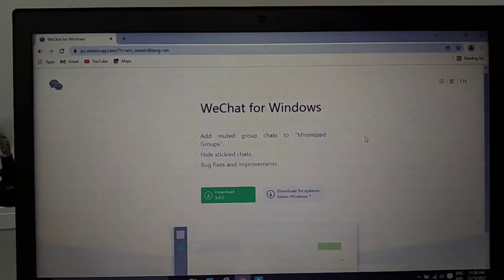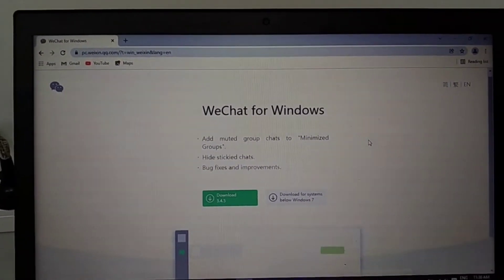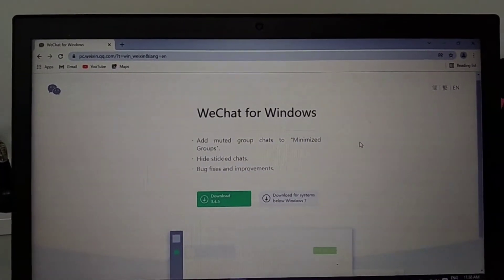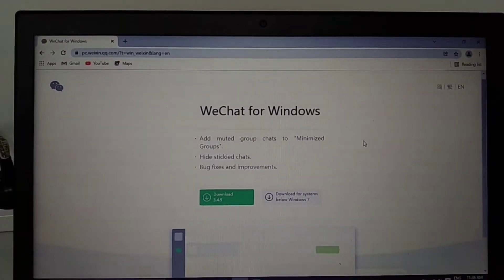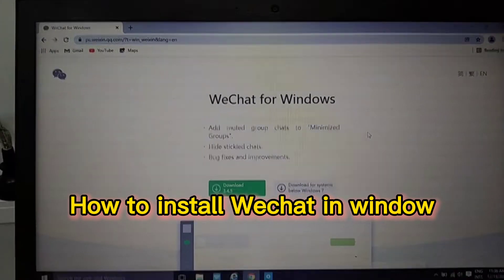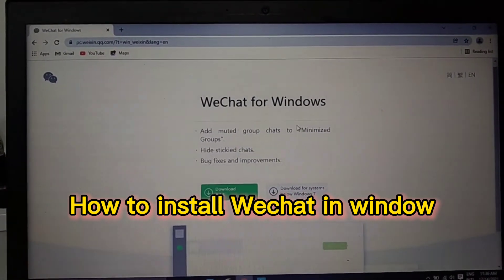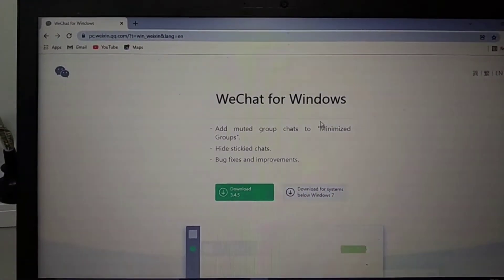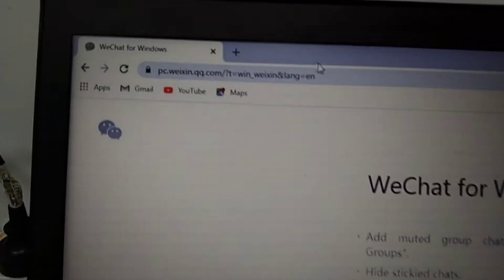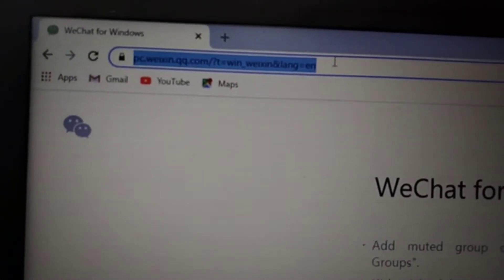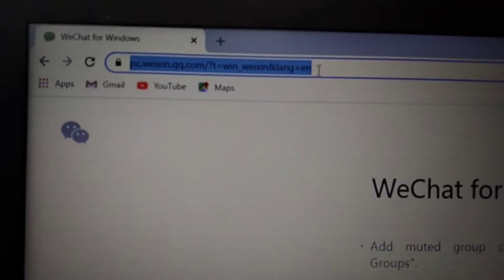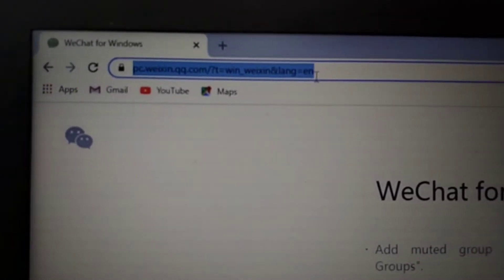Hello guys, today I show you how to install WeChat for Windows. You can download the file from this website. I will give the link to you in the description.